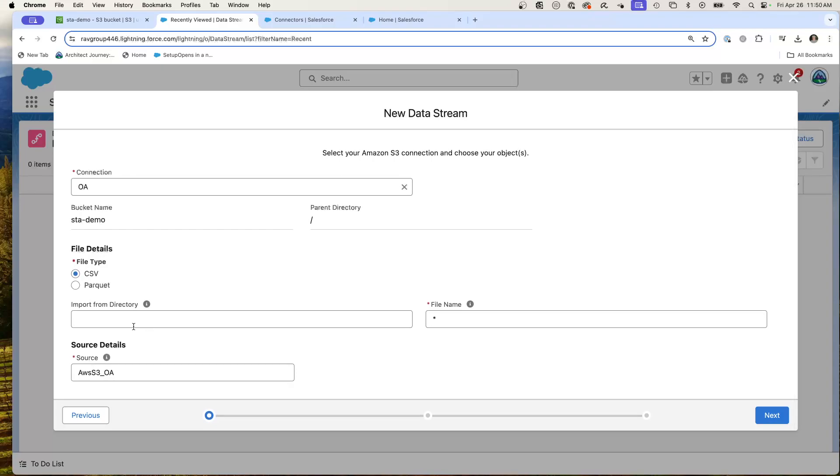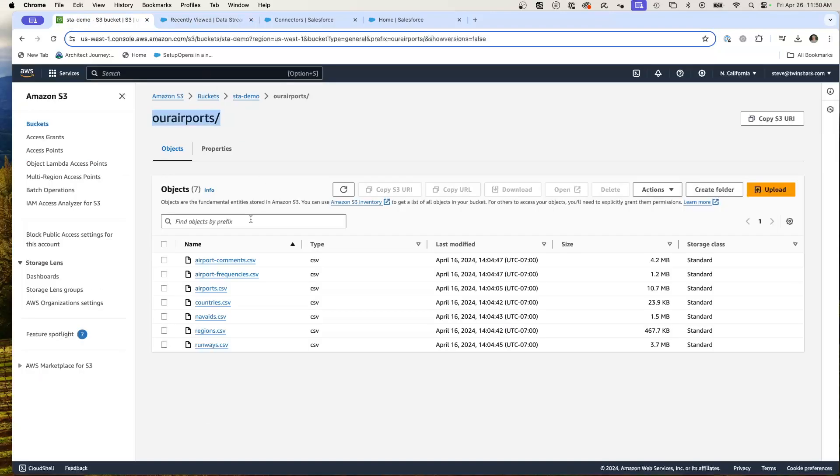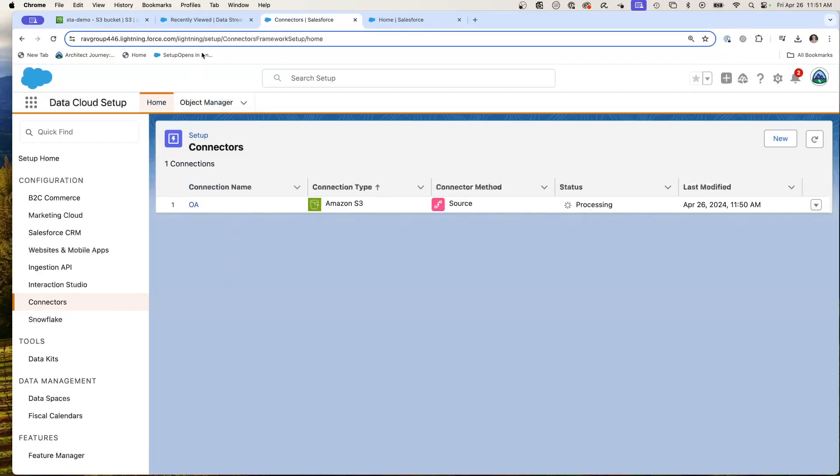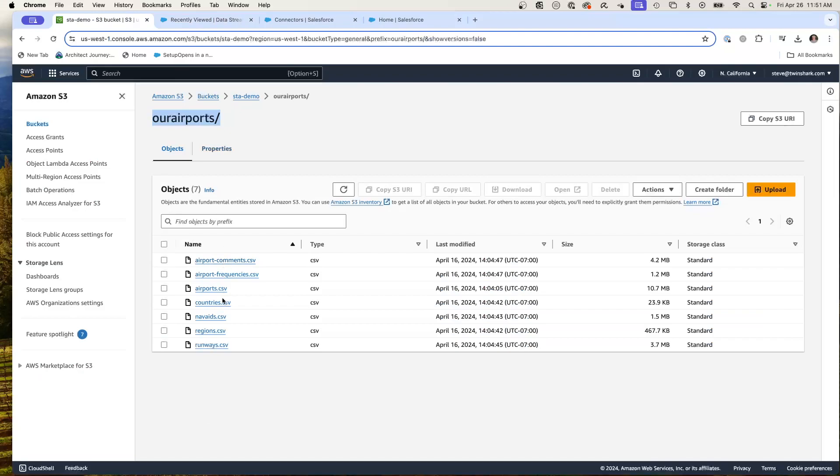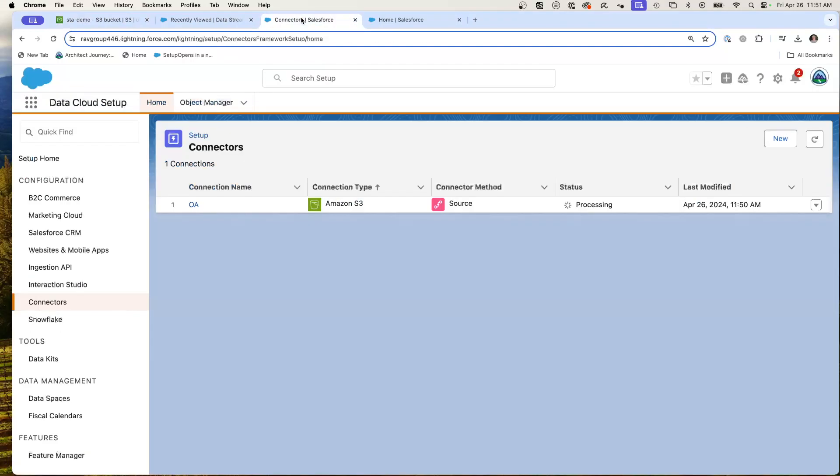So now what's really nice is I can come in here, I can look at my bucket, and I had my OUR airports. I just put in that directory. We'll come in right here, plug in the directory, and I'm going to give it the file name. So I can come back here and I can just say airports.csv.